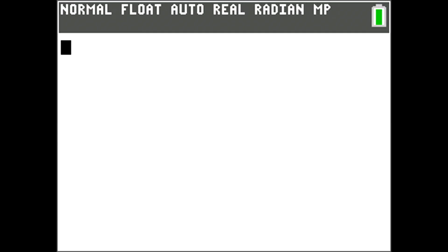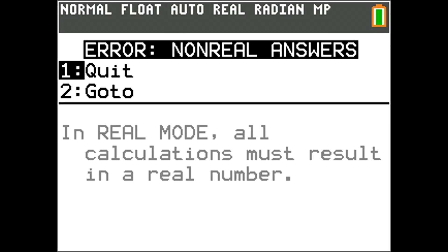If you do not change the calculator's mode to display complex numbers and you run this program with a quadratic equation with complex roots, you will get this error message. In real mode, all calculations must result in a real number.